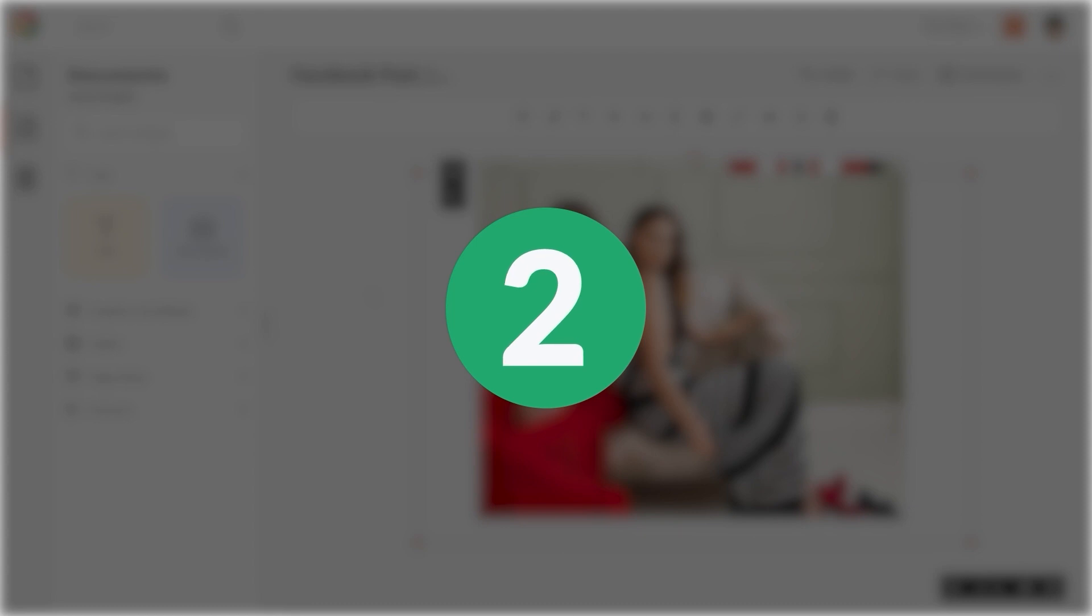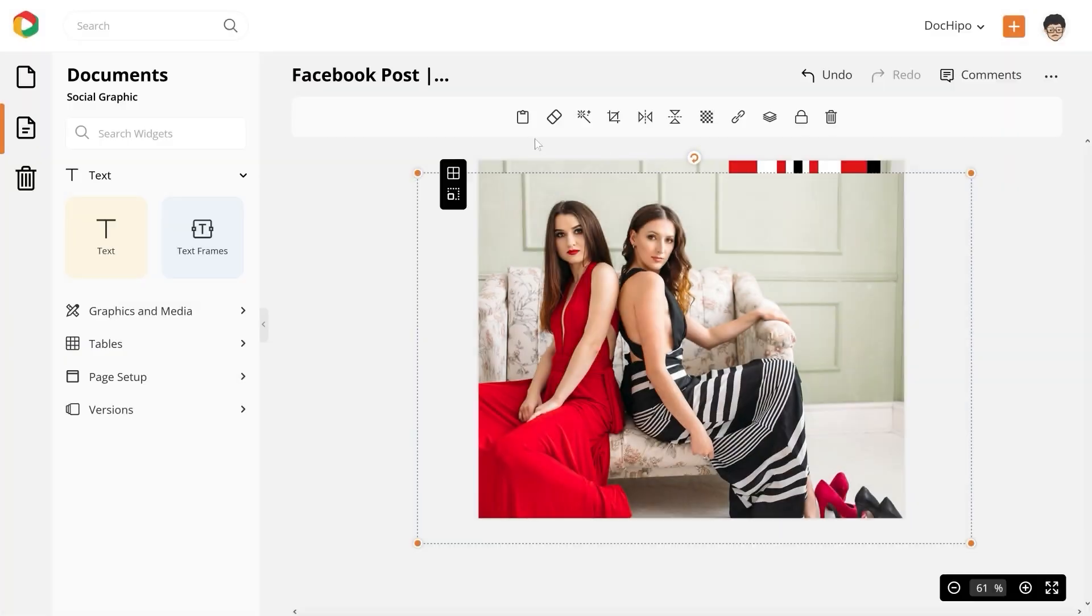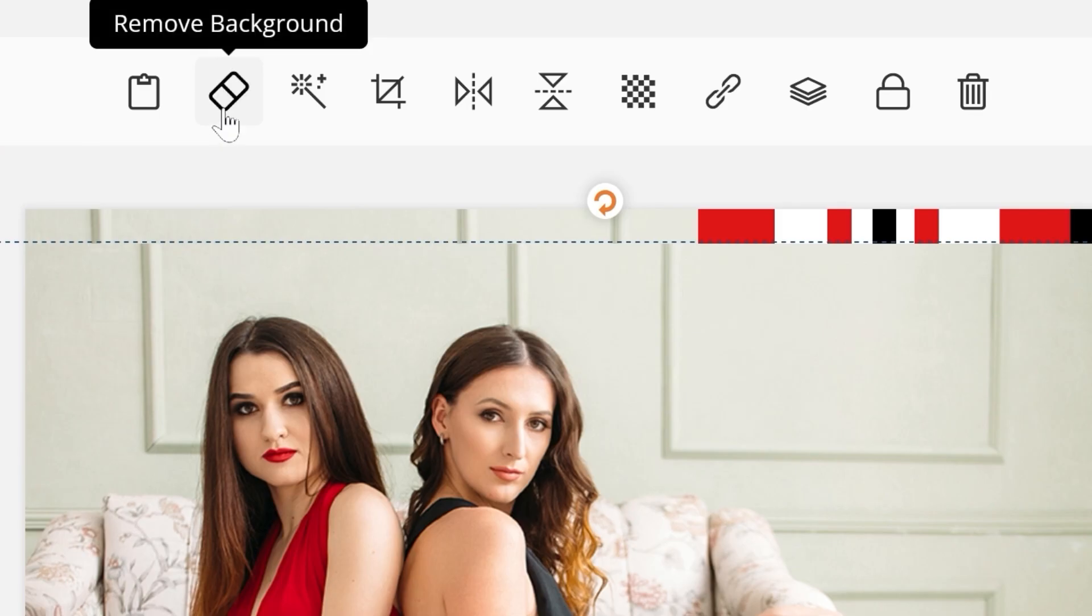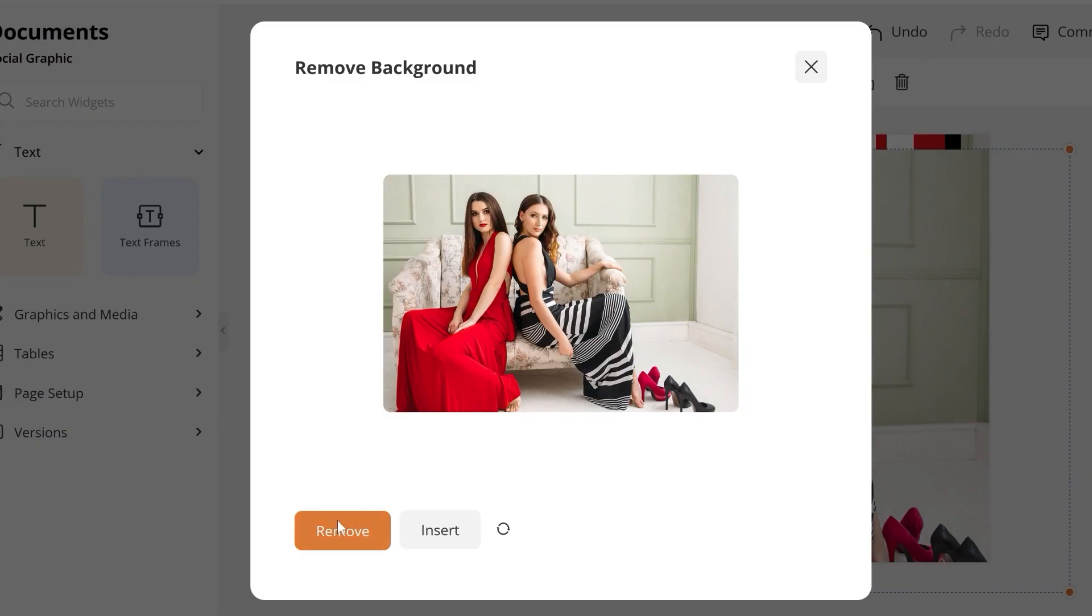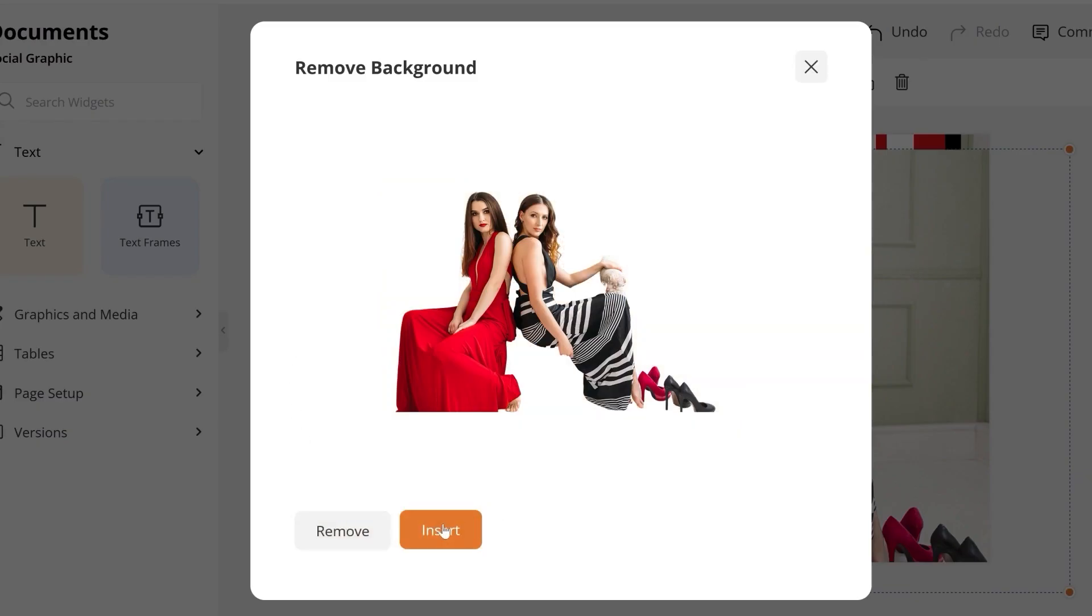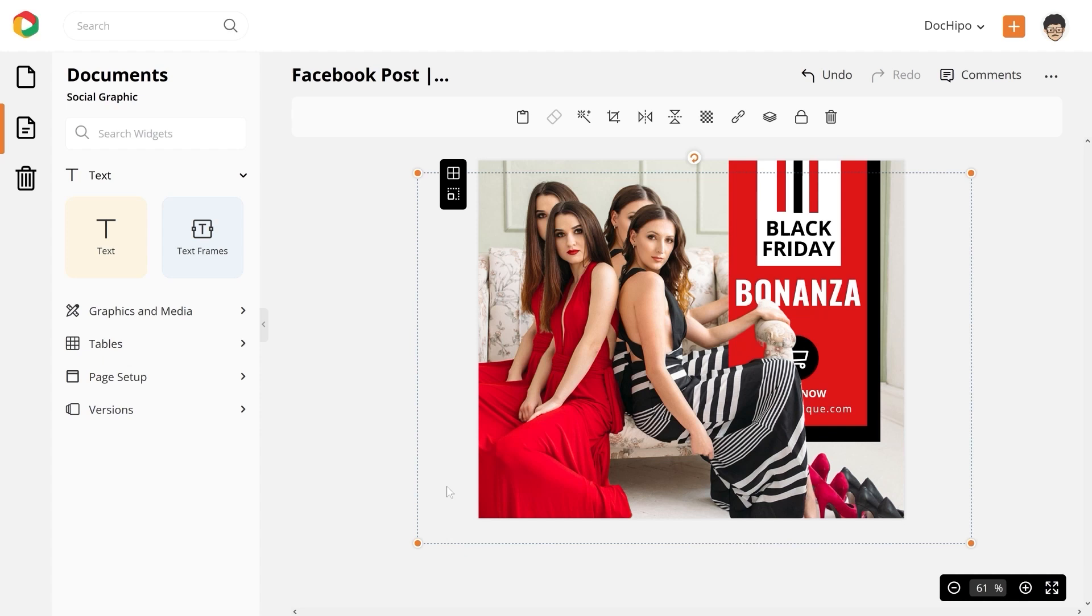Step 2: Now remove the background from the second picture with the help of the remove background feature.